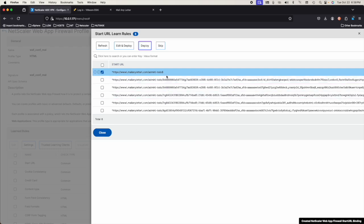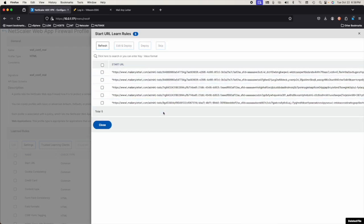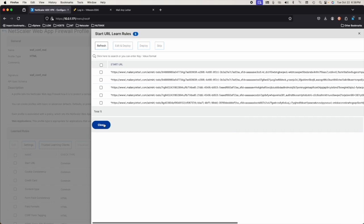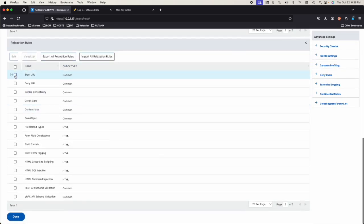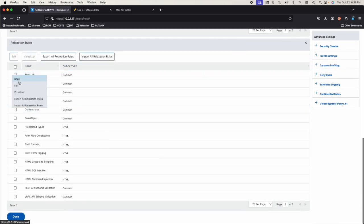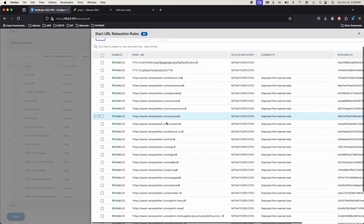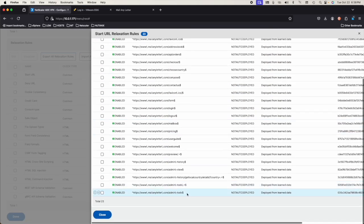I did deploy the other one, which was to-do slash — to-do forward slash anything. That should work if we go into relaxation rules, edit. Admin to-do and to-do anything.